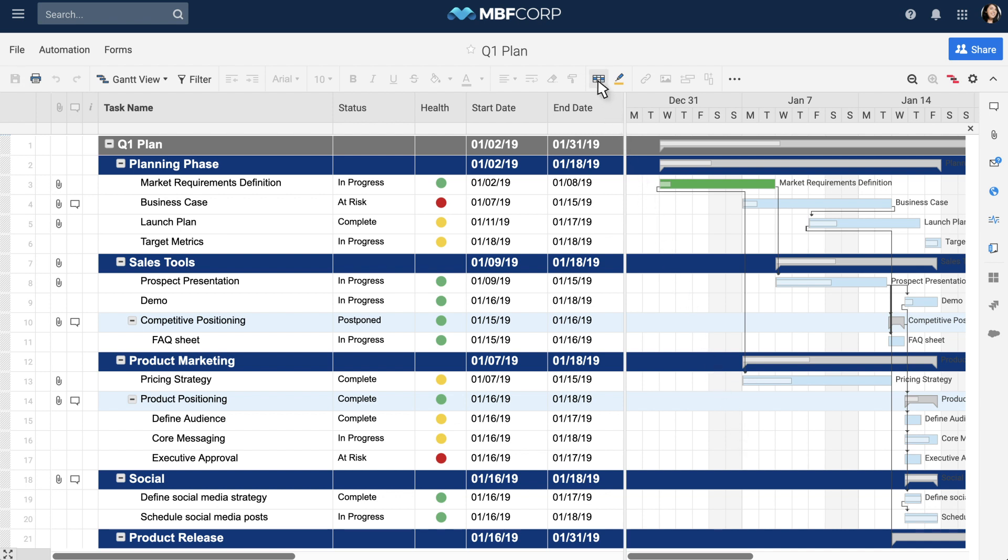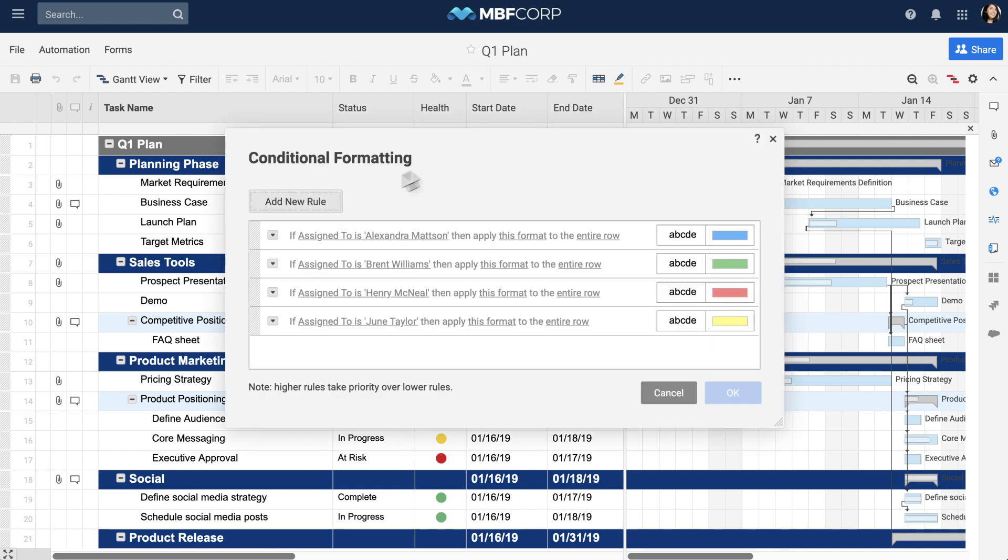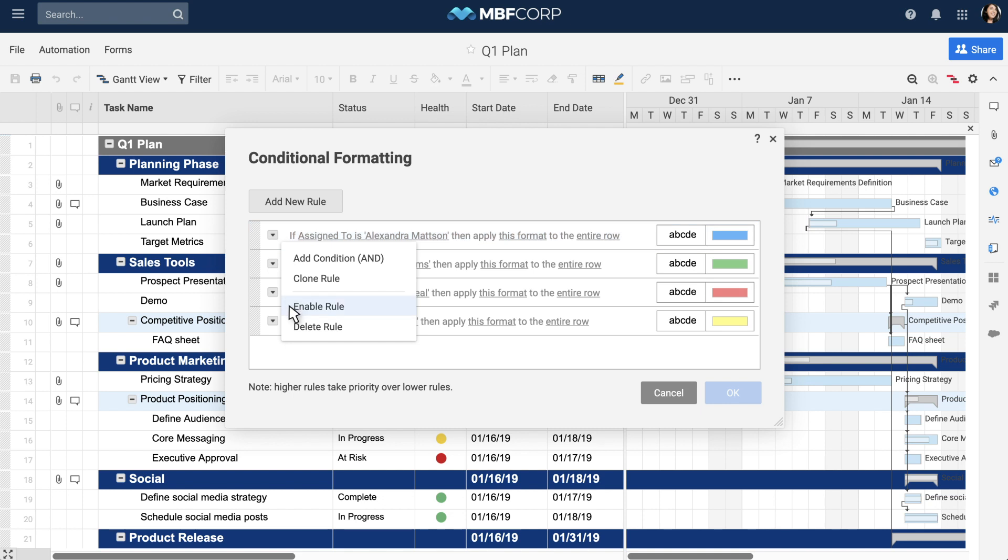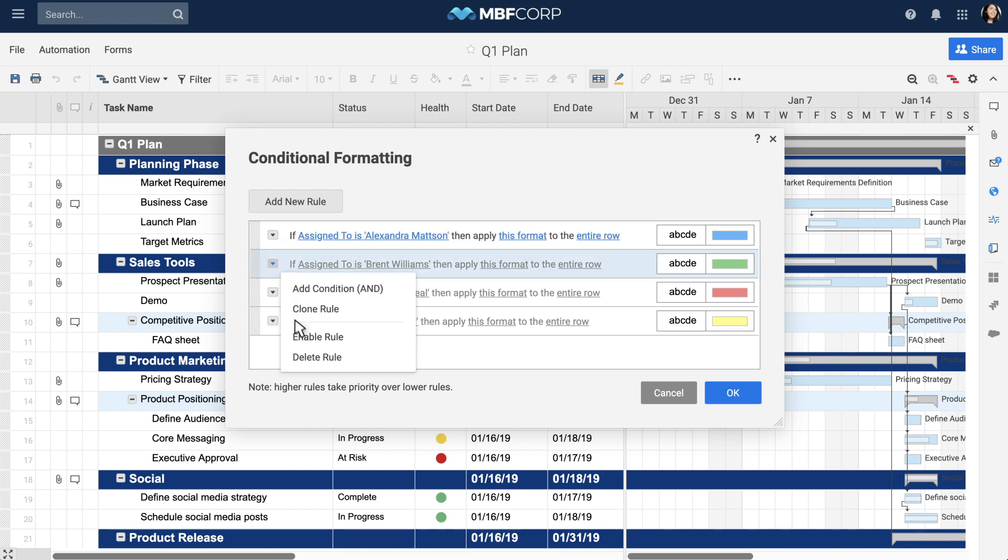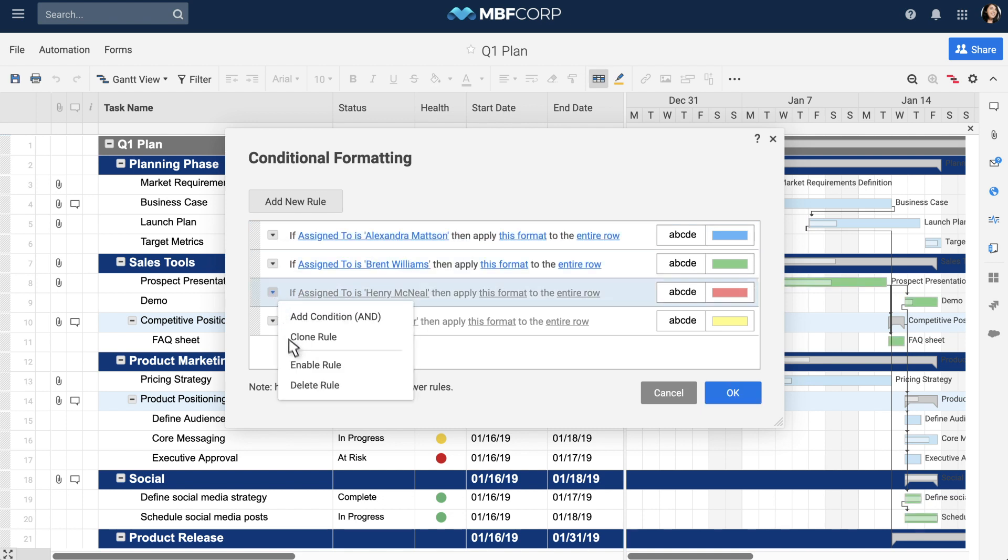You can also use conditional formatting to call attention to information in your chart. For example, you can set up a rule to color code taskbars by owner.